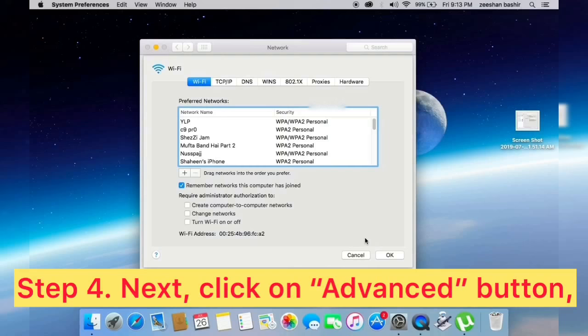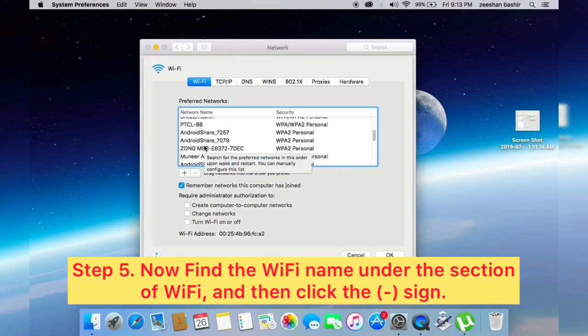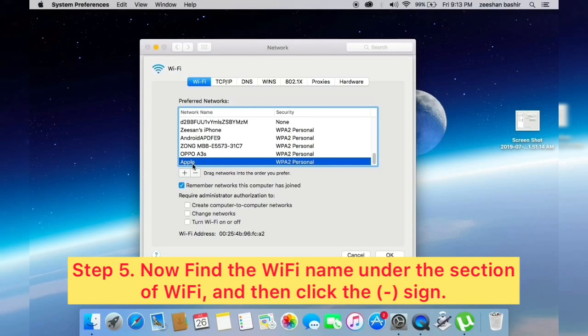Now find the Wi-Fi name under the section of Wi-Fi and then click the minus sign. Click on OK, click on Apply.